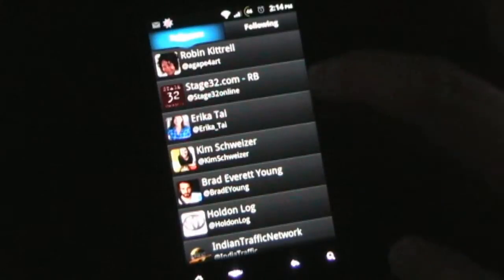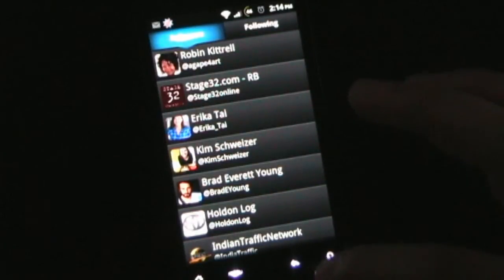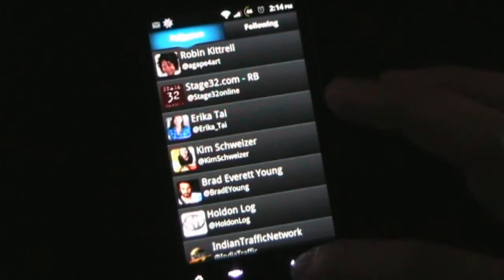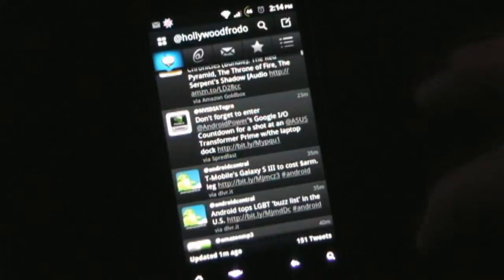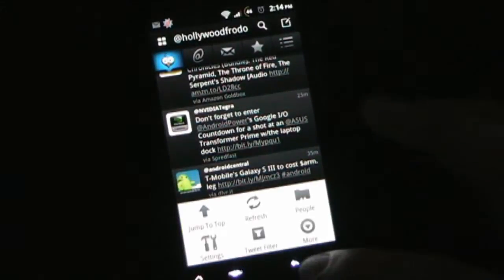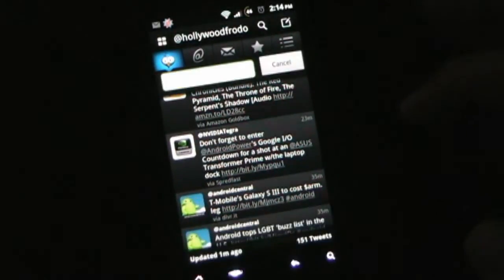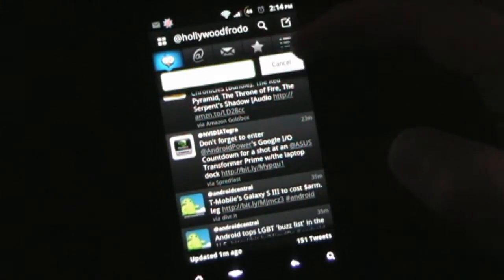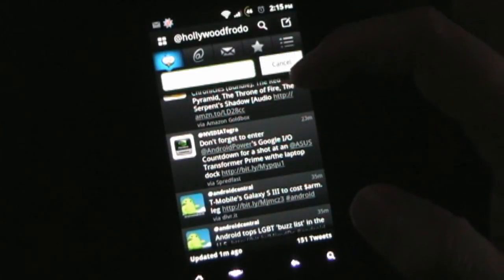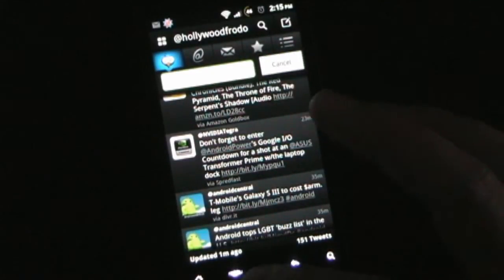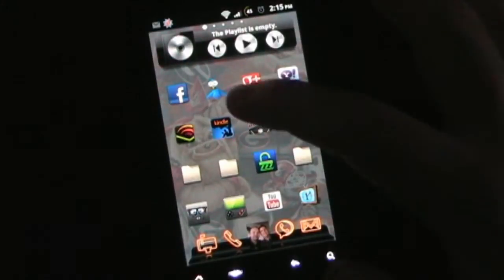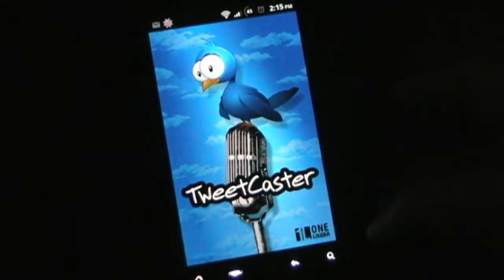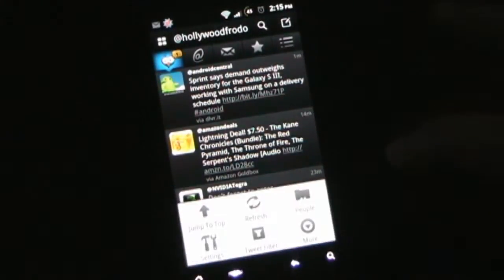And if your name isn't on here and you want to follow me, you can. As you might have guessed, my Twitter name is at HollywoodFrodo. Let's see. You can filter your tweets. You can filter by certain, if you are looking for certain words that are in the tweets, you can search that way.